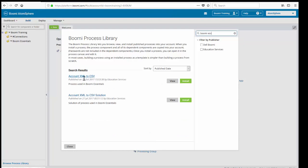We're going to find that there's two out there. There's one called AccountXML2CSV and then AccountXML2CSV solution. The solution is the full process, fully built out. Use that if you are stuck or you need a little bit of help. But what we're going to do is we're going to be working, of course, with the AccountXML2CSV. We're going to click on the Install button.